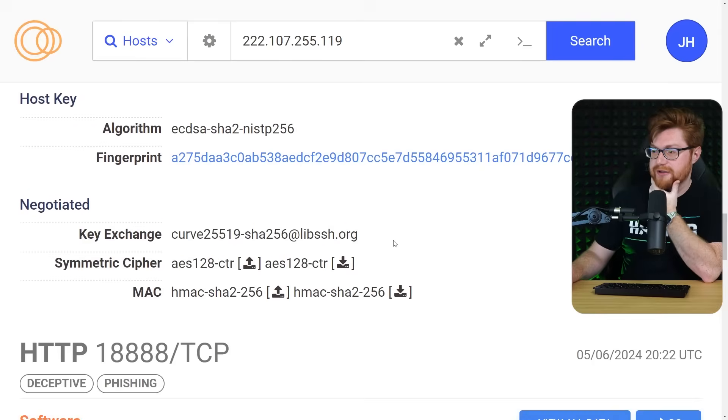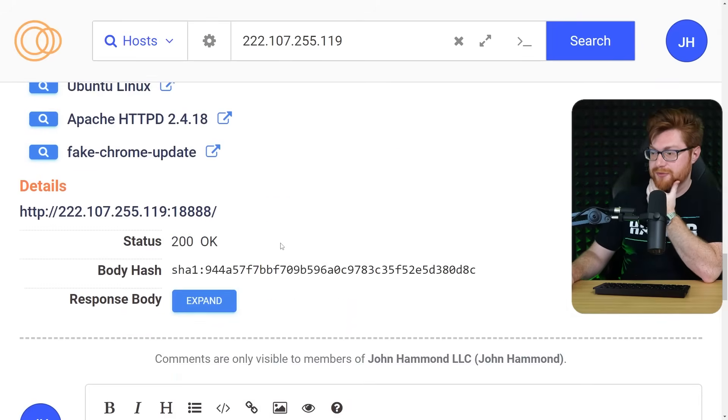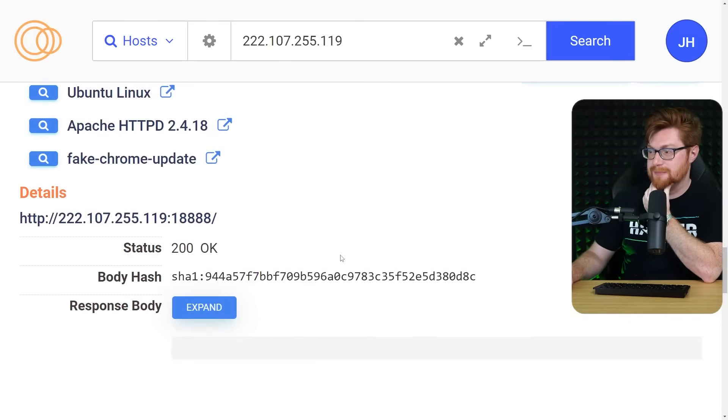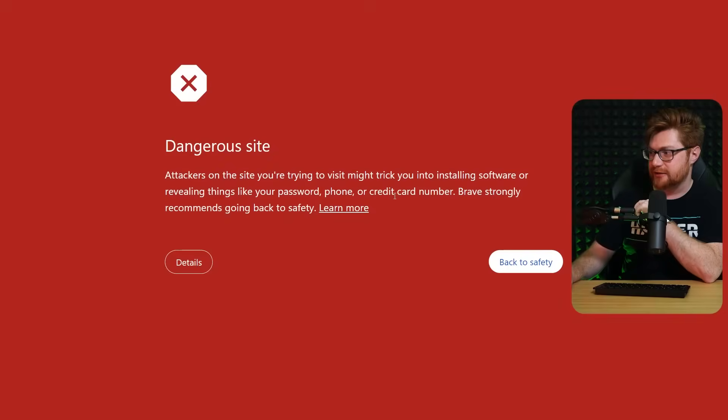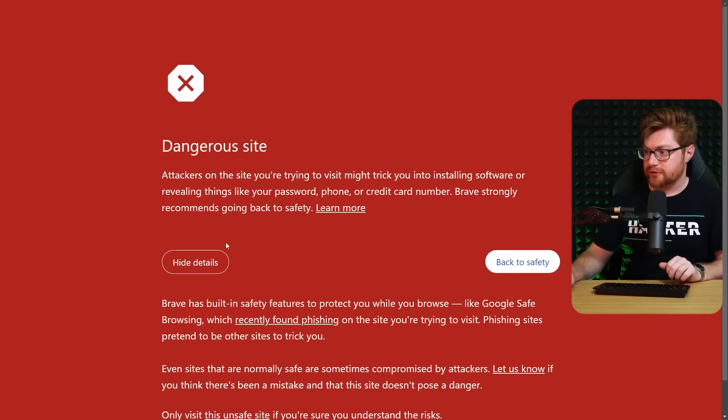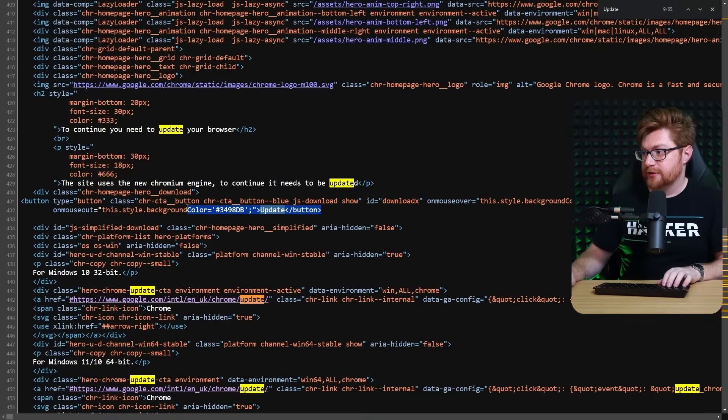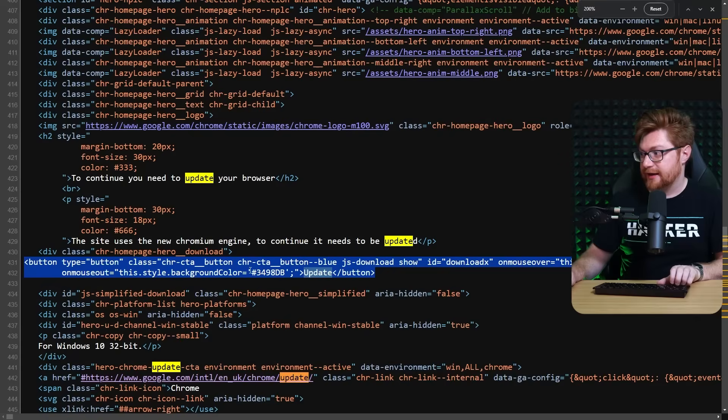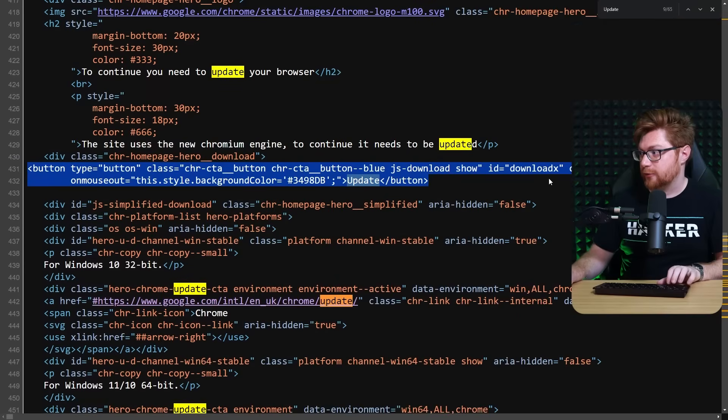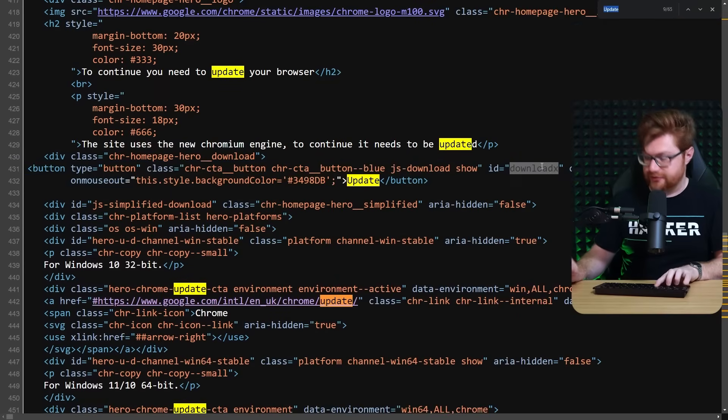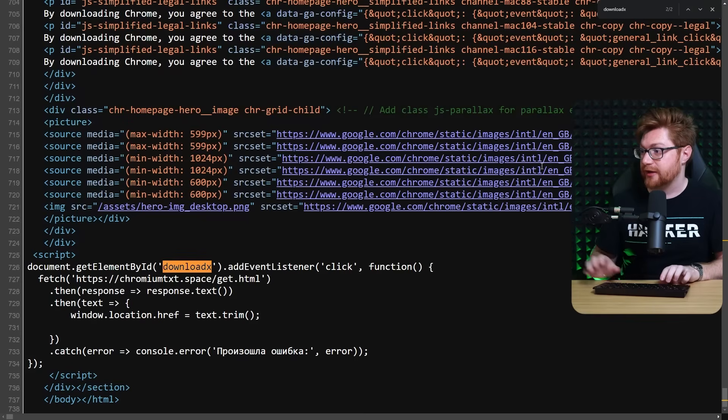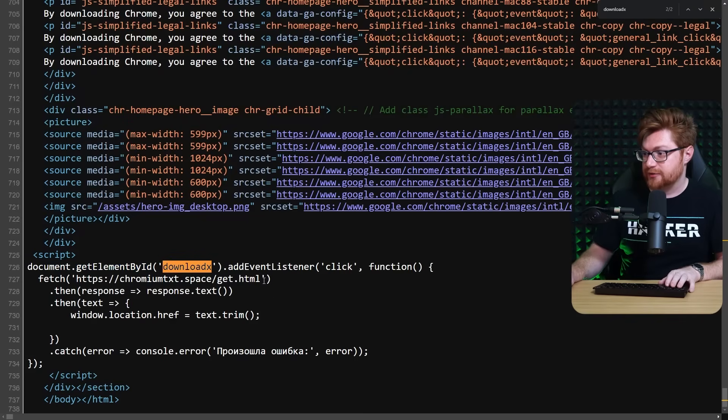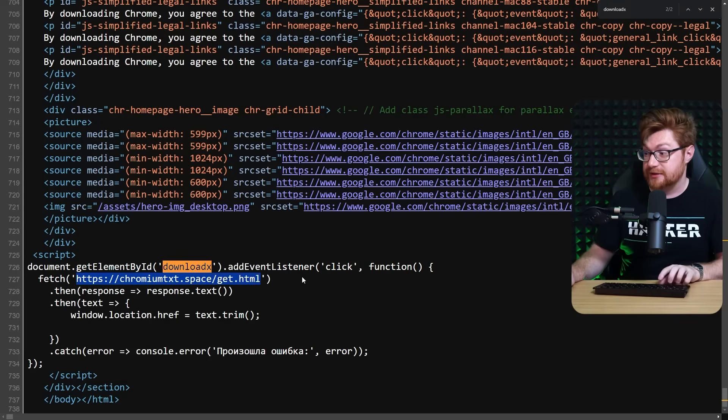Maybe that's just too big to render. Let's just go. Let's go check it out. Let me just hit control U to view the source. That's fine. Here is the button. And that has a unique ID for download X. So let me search for that. Download X. Get element by ID. Add event listener to click. Once we click it, we try to reach chromium text.space get.html.